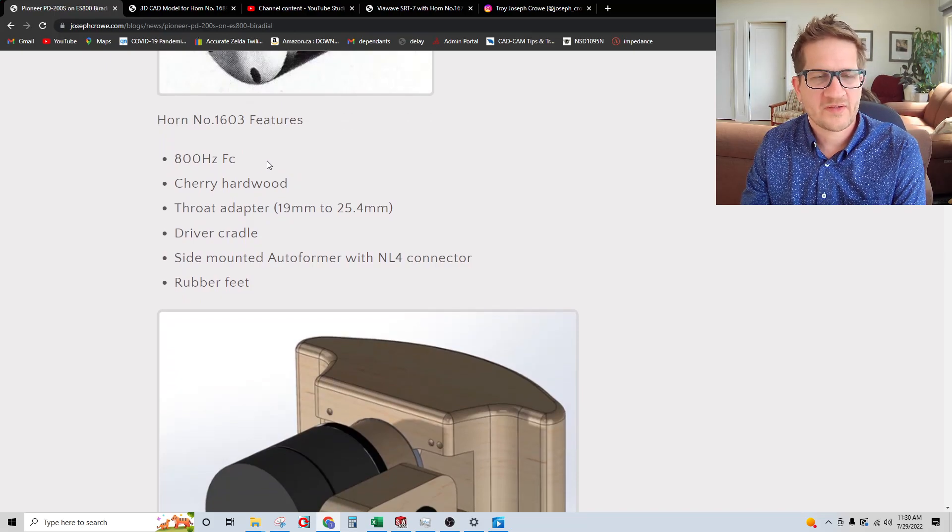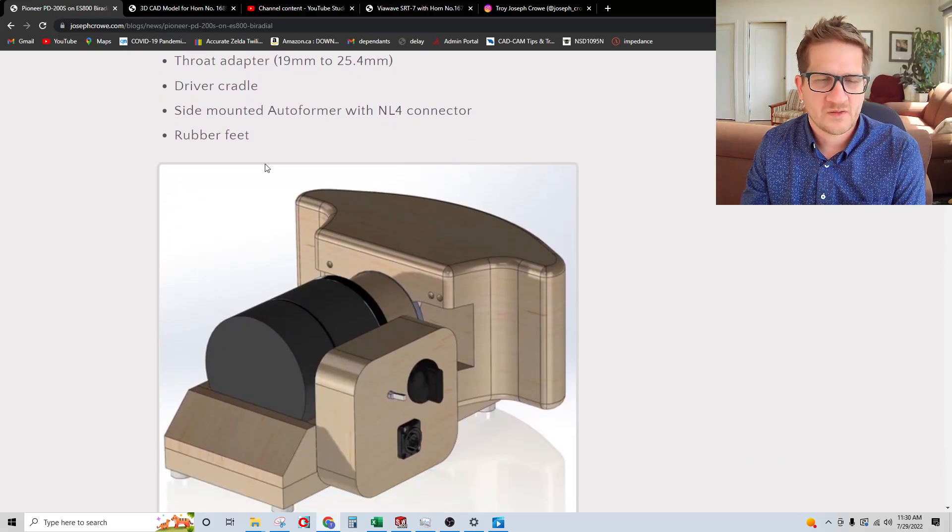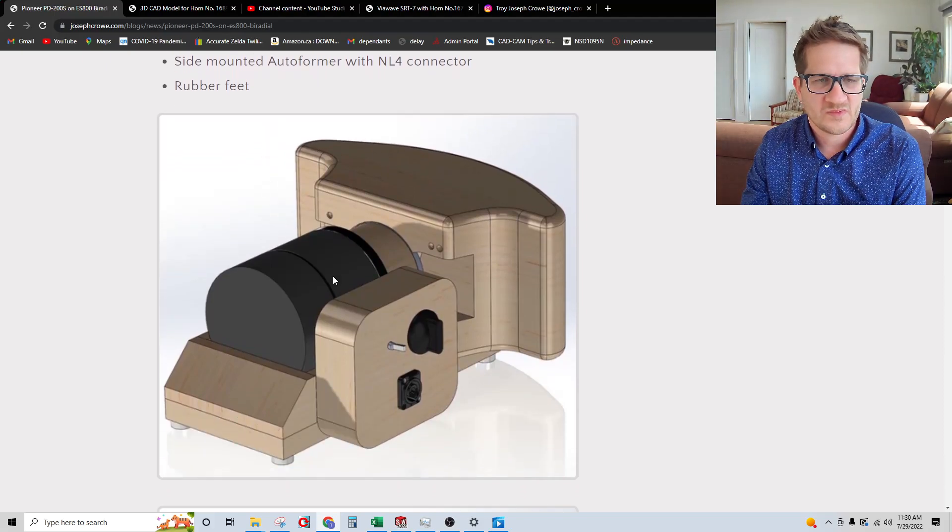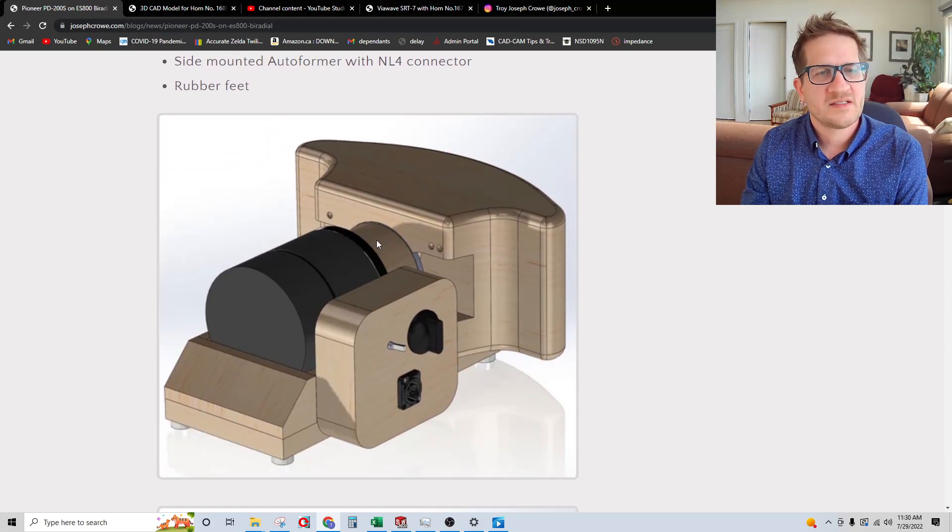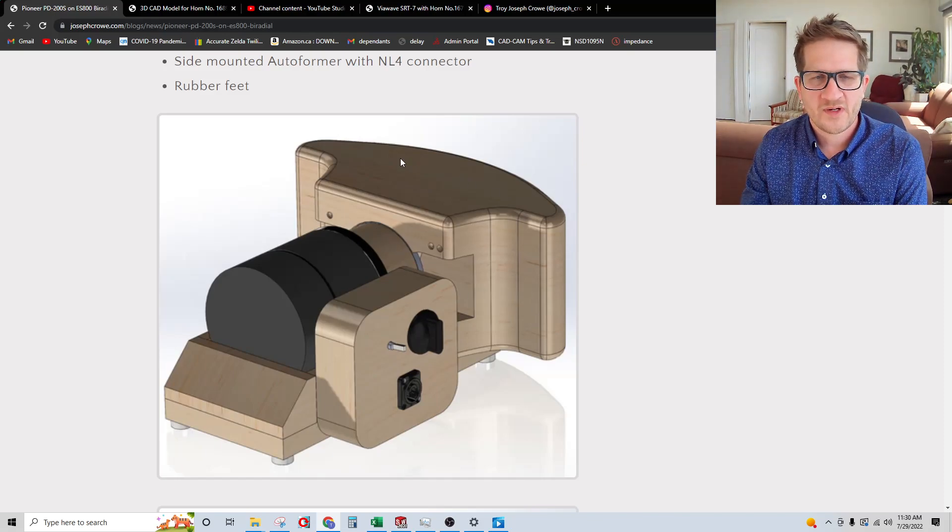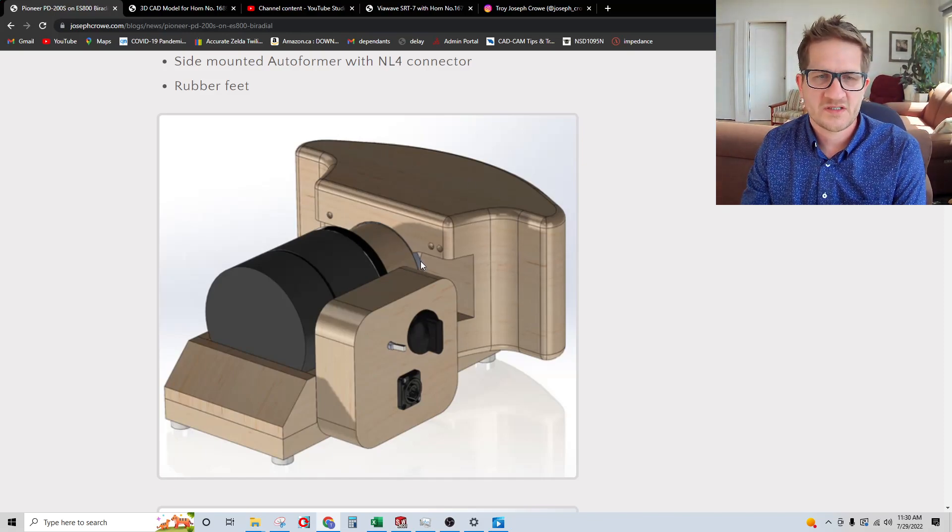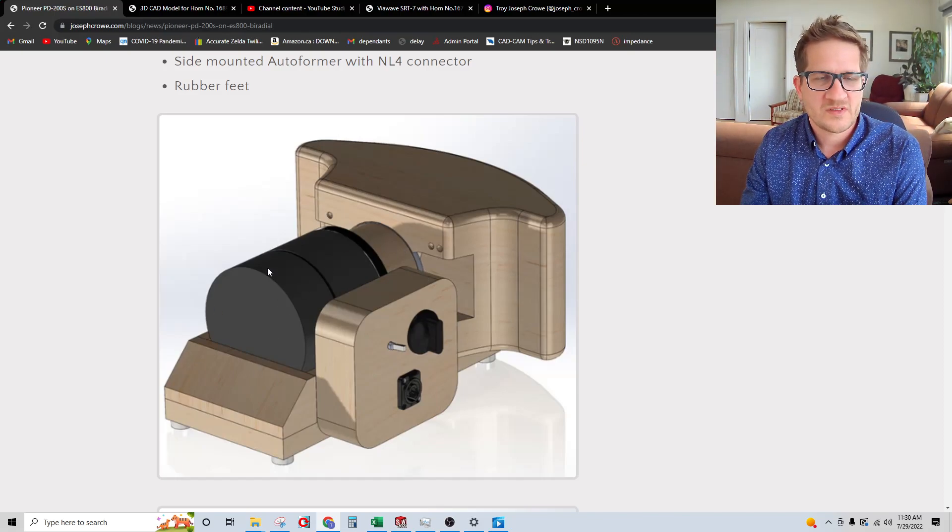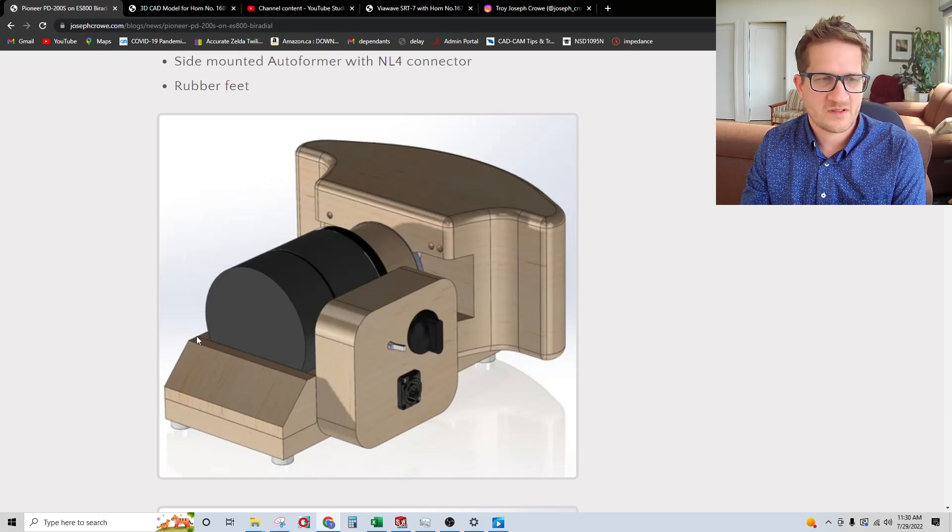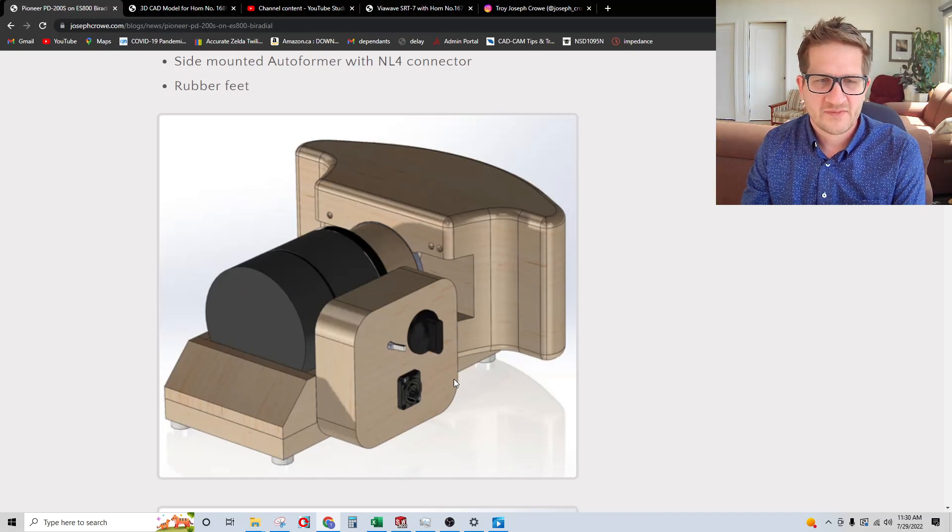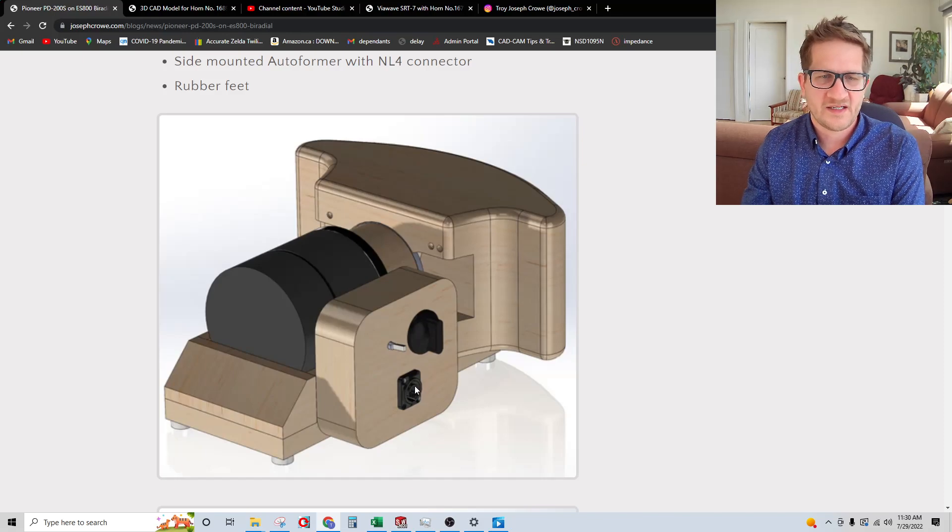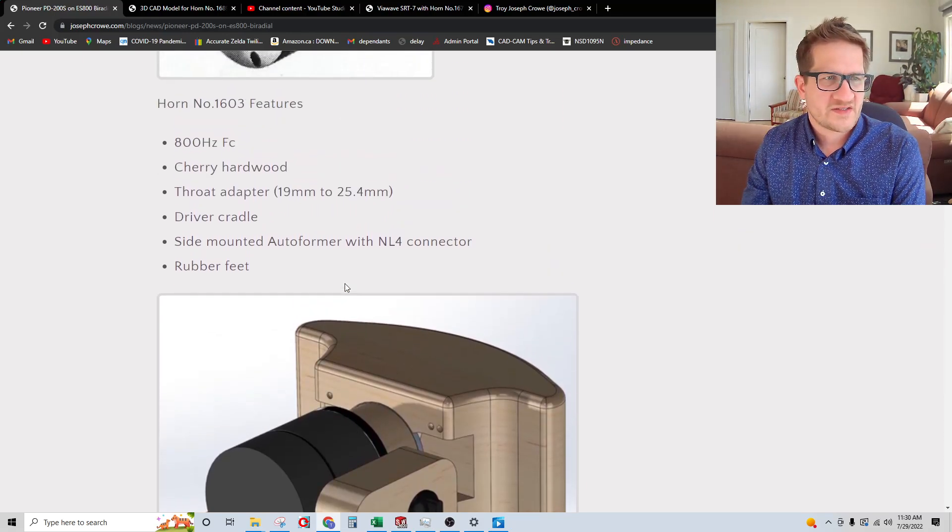The customer commissioned me to do a bi-radial horn for this and so the unusual mounting required that I did an adapter. The horn actually allows the mounting of traditional or modern compression drivers. To secure the driver, it's cradled in these cradles and then we have an autoformer and an NL4 connector on the side of it.